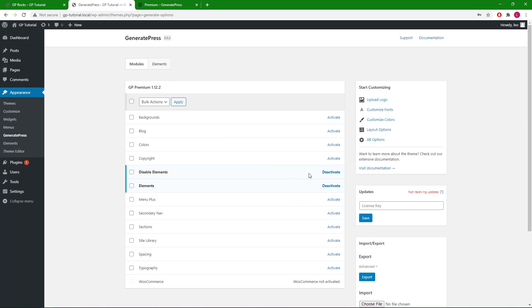First, make sure we have both the Disable Elements and the Elements module activated.